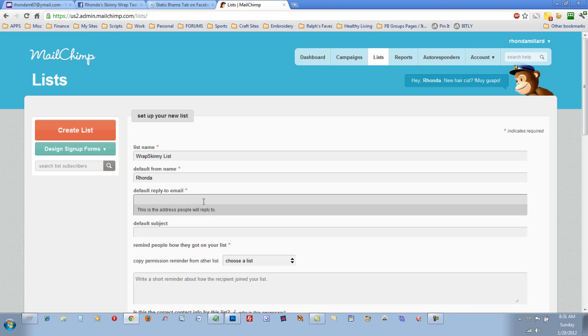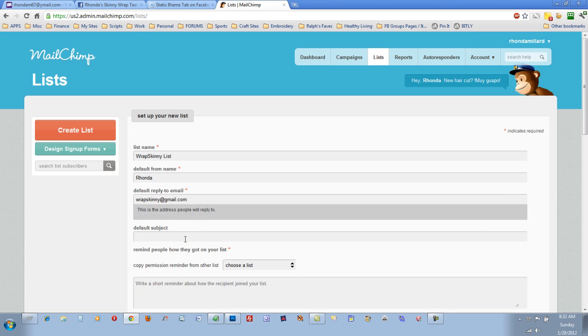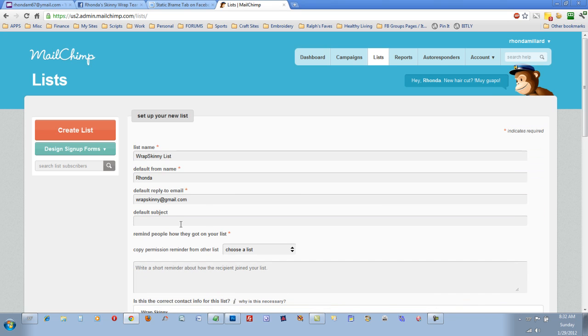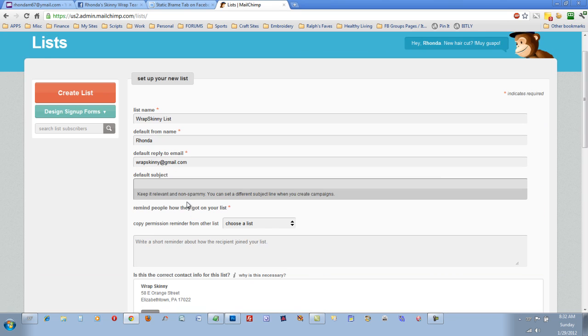The Reply to Email. And if you have a default subject, just make it something like My Newsletter. Or, you know, make it personal to you.